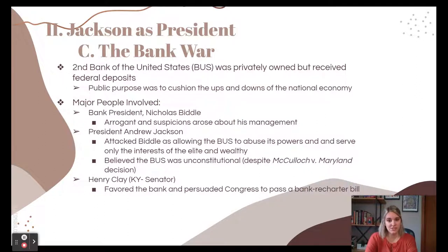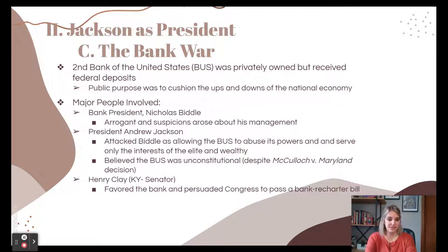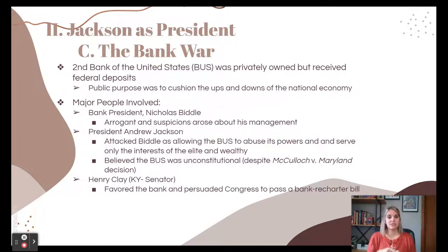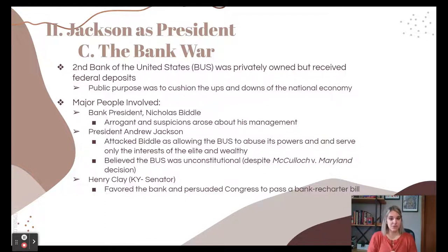Another significant moment is the bank war. The Second Bank of the United States was privately owned but received federal deposits, with the main goal of maintaining a stable national economy by managing currency and inflation. Three major figures were involved: bank president Nicholas Biddle, a private citizen considered arrogant whose management many believed was corrupt and favored the elite.